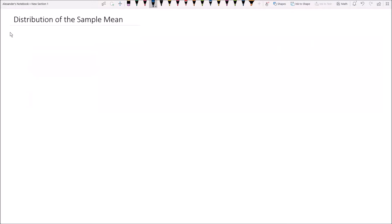Hey guys, Alex here. In this video we will be deriving the distribution of the sample mean when we're sampling from a population that is normally distributed. Let's start off with the population.